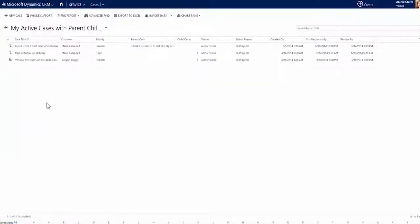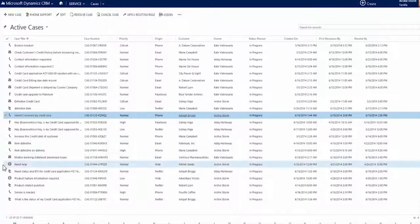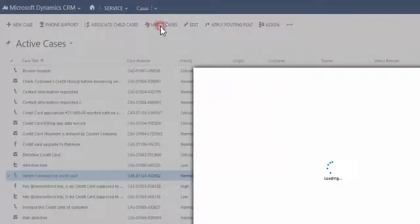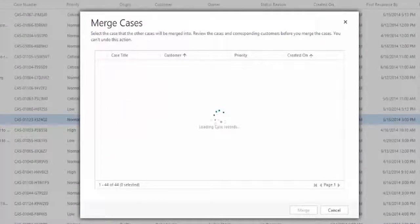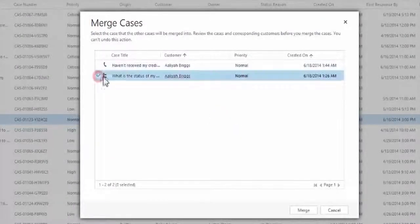Merging cases can be useful when a customer opens multiple cases about the same issue, perhaps through different support channels, or when multiple customers from the same account are having the same issue. Merging allows you to maintain activities, notes, and attachments of the child cases, which are transferred to the primary case.